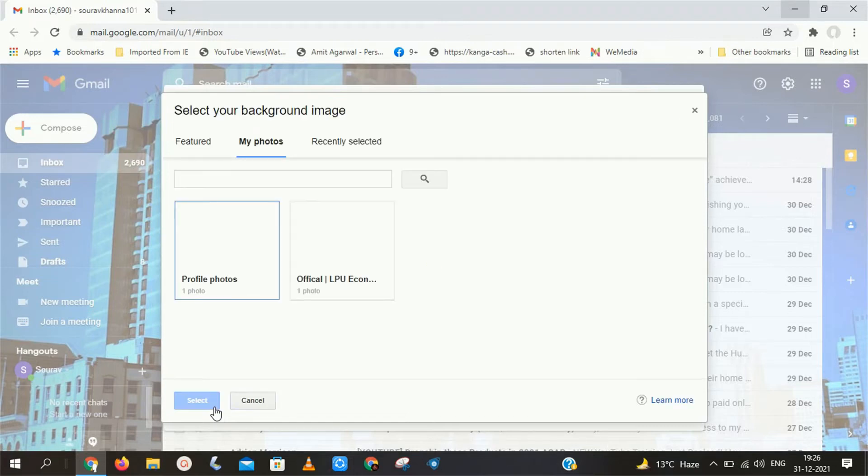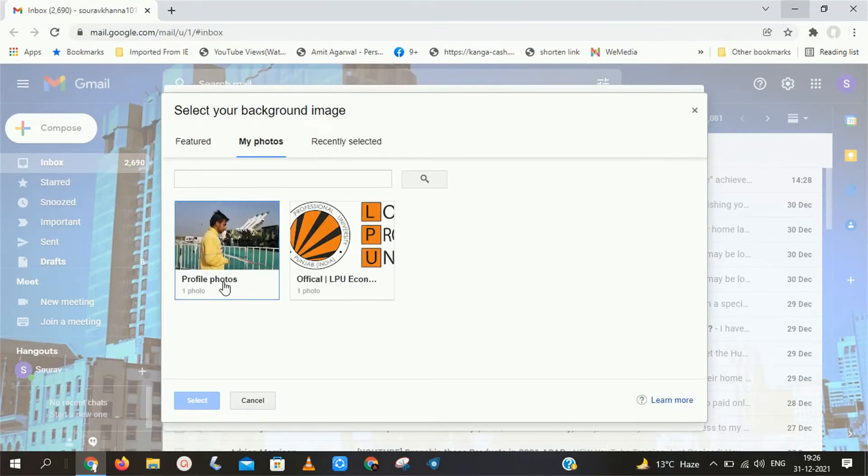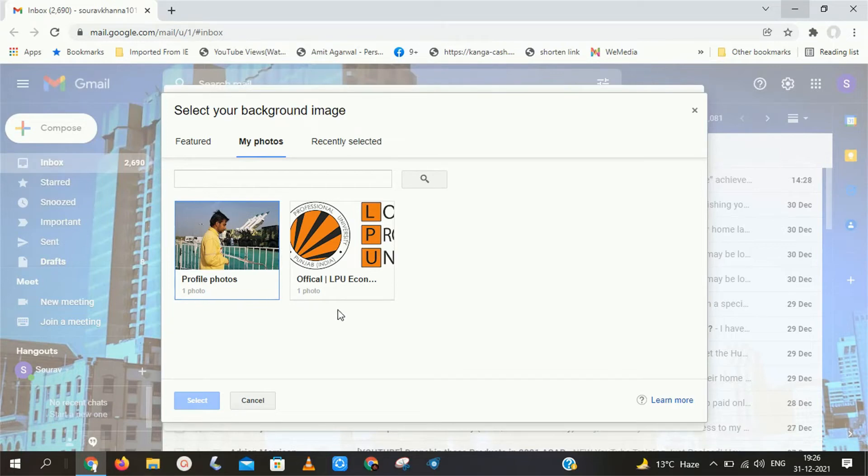After clicking on my photos, if you get that photo you want to apply as your Gmail background, you have to simply select that photo here. Otherwise, you have to follow next steps.